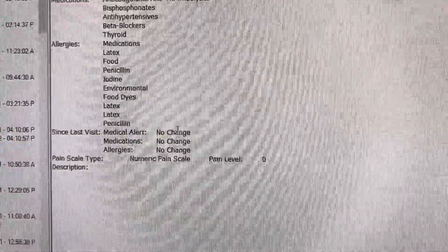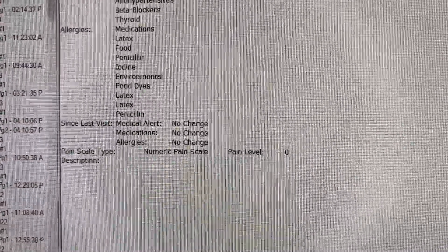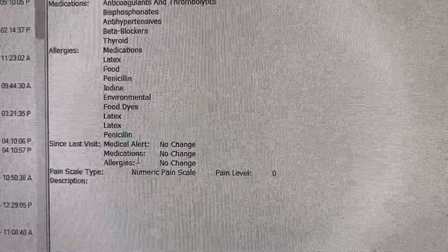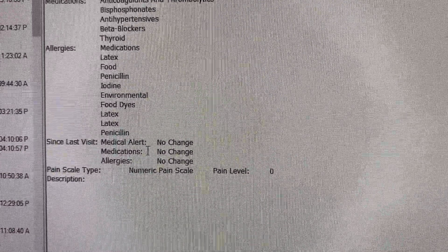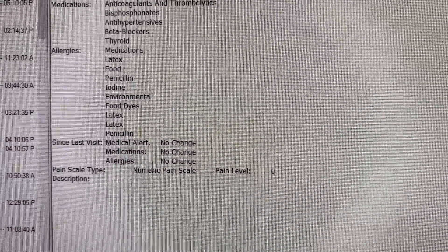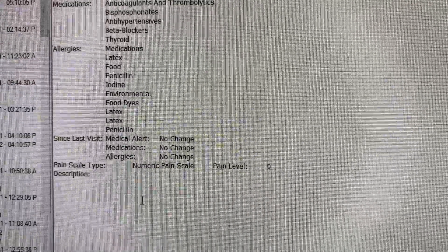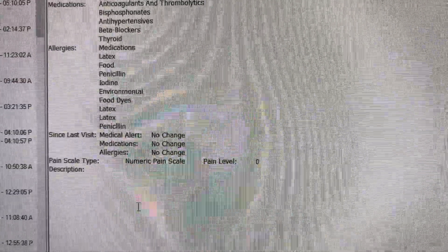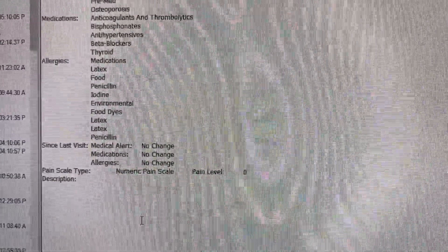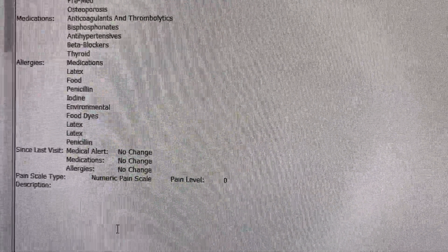If I have medications, I'm going to go down to medications and start filling this in using the template. I will post what that template looks like that you come up with.